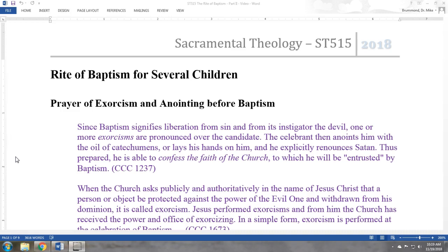We have a prayer of exorcism and an anointing before baptism, and that runs right into the blessing of water, then the renunciation of sin, and profession of faith. This prayer of exorcism and anointing should be seen as a liturgical unit.